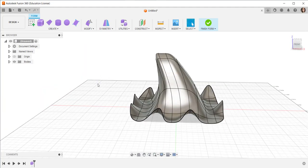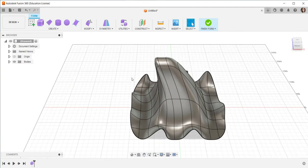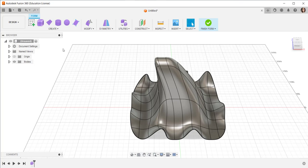I think that makes a nice bracelet charm. Now I need a loop to attach to it, so I'm going to enter the solid workspace.